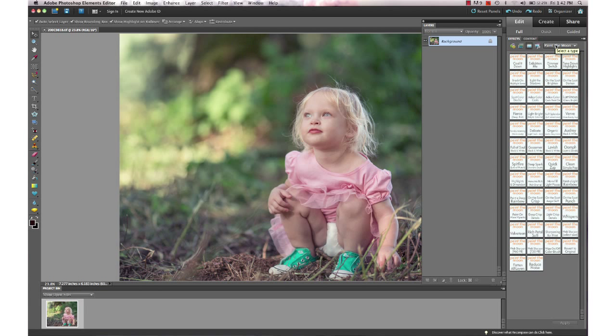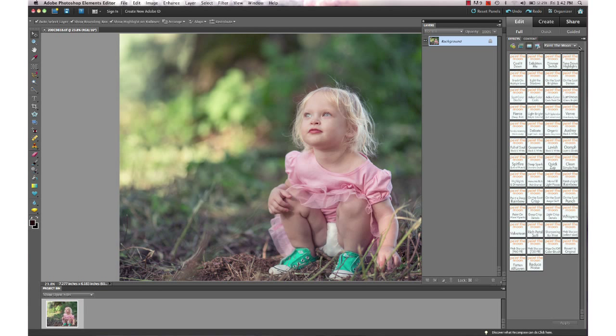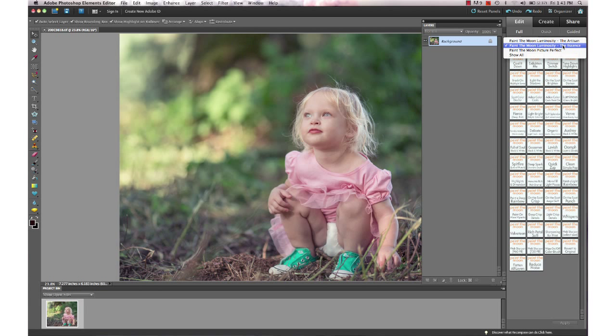If you have both sets, you're going to want to start your edit with the workflow actions in the Essence and then move on to the Artisan after that. If you're just working with Artisan, you want to make sure that you have a clean edit or a fabulous straight-out-of-camera shot. You're going to want to start out with a nice bright color-balanced image before you run the Artisan actions. We're going to start here with the Essence.